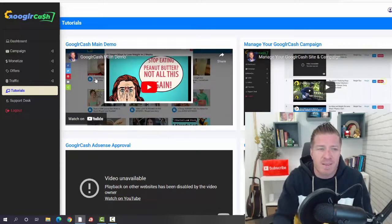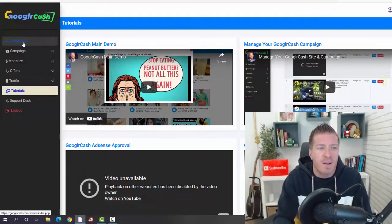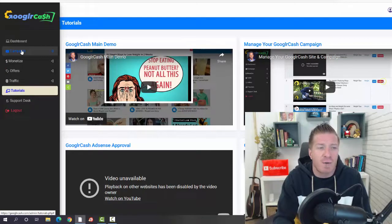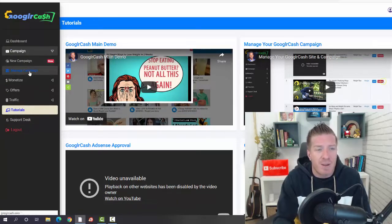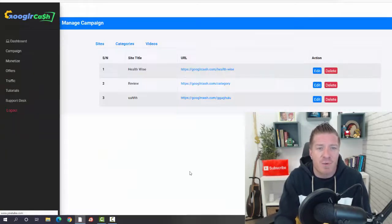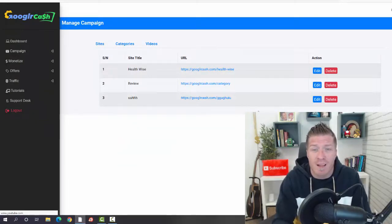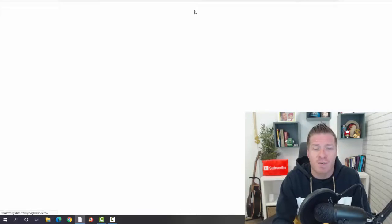The dashboard you're ready, so let's go to campaigns. First of all, let me click on manage campaigns and let me show you how a done-for-you campaign already looks like. We have, for example, this health website that was created for us.